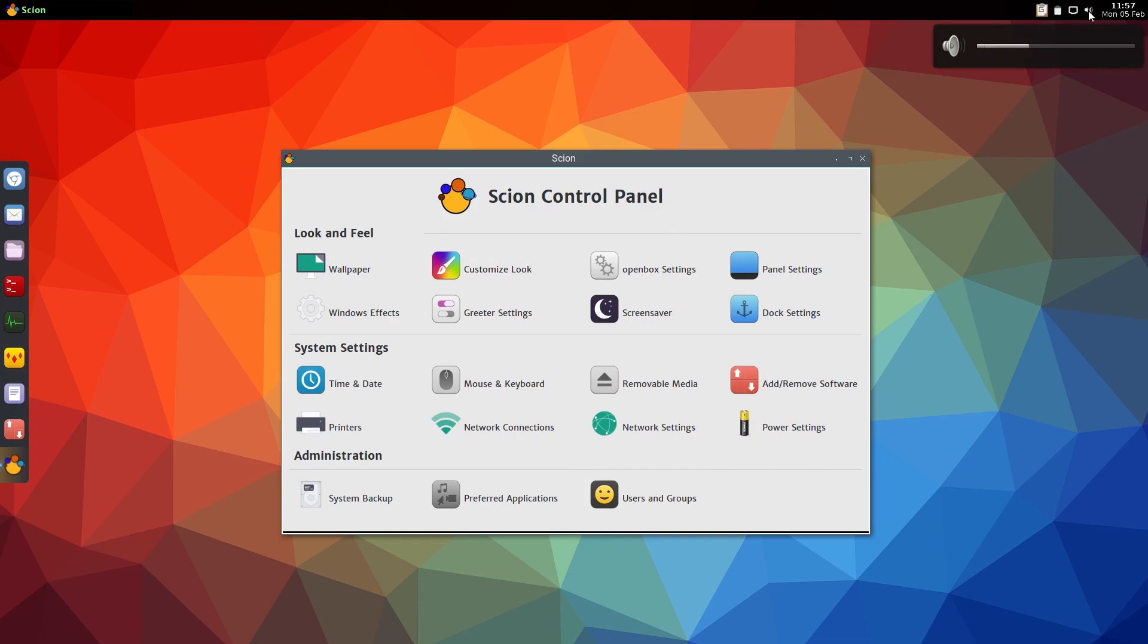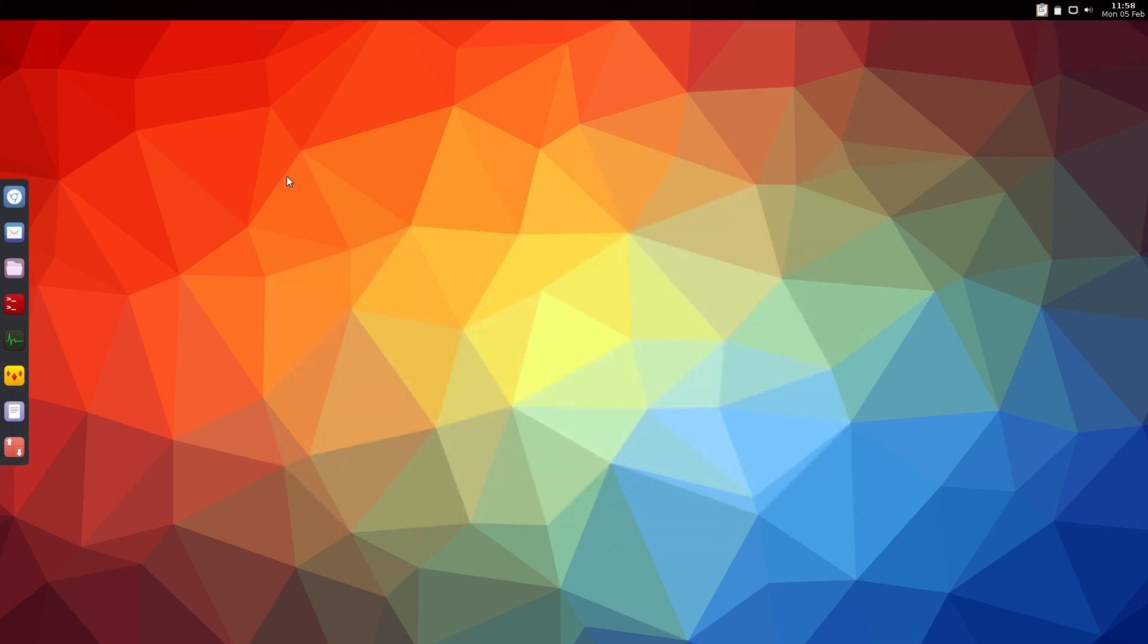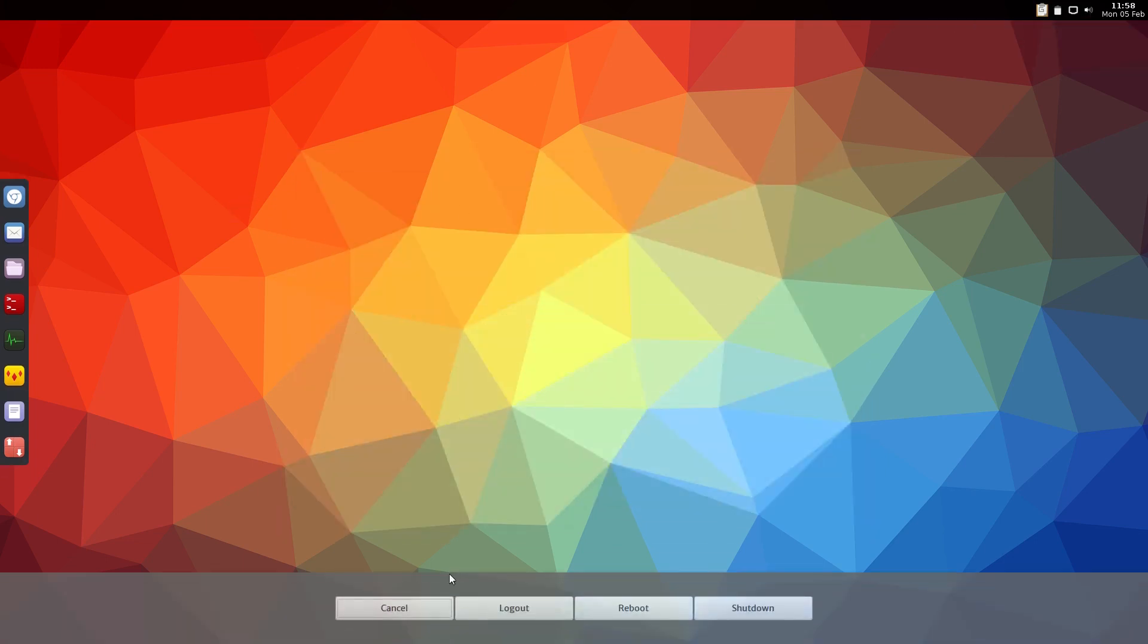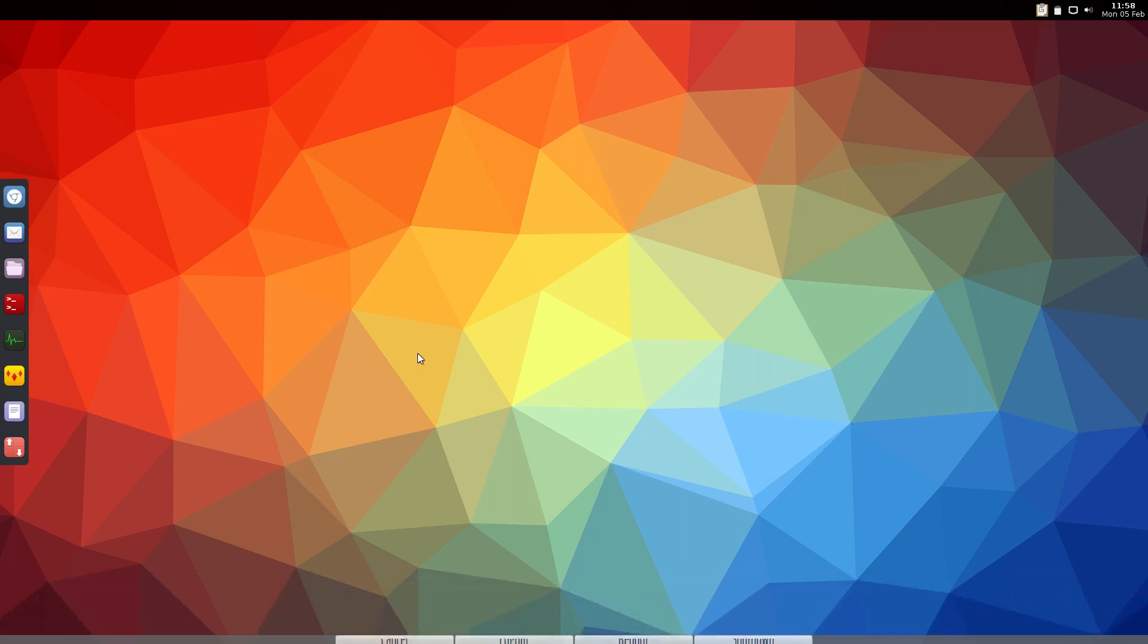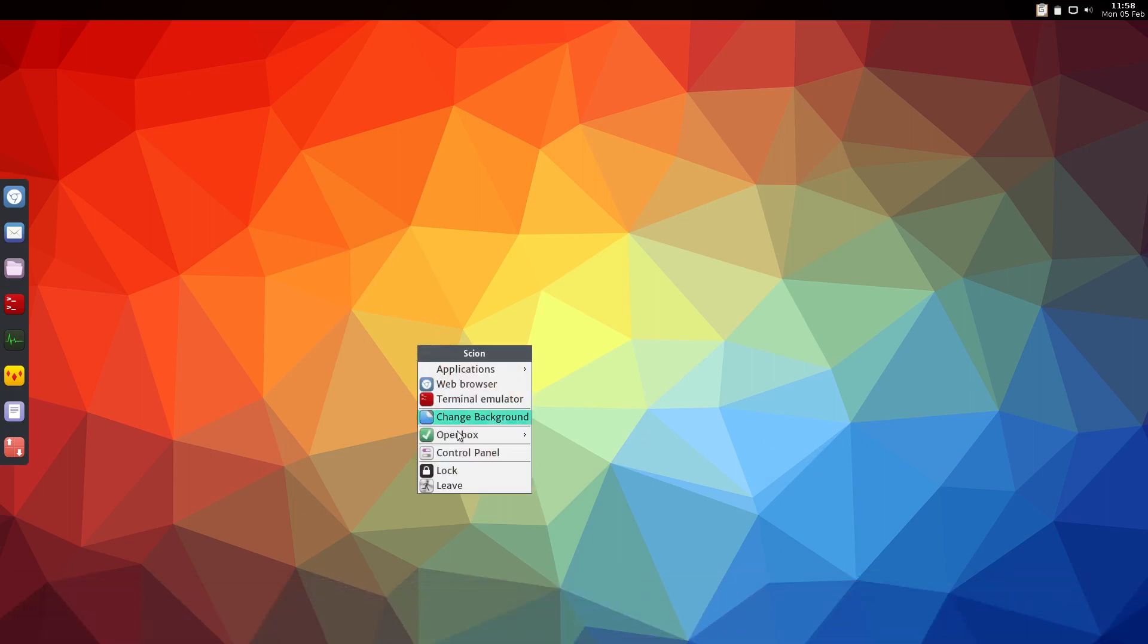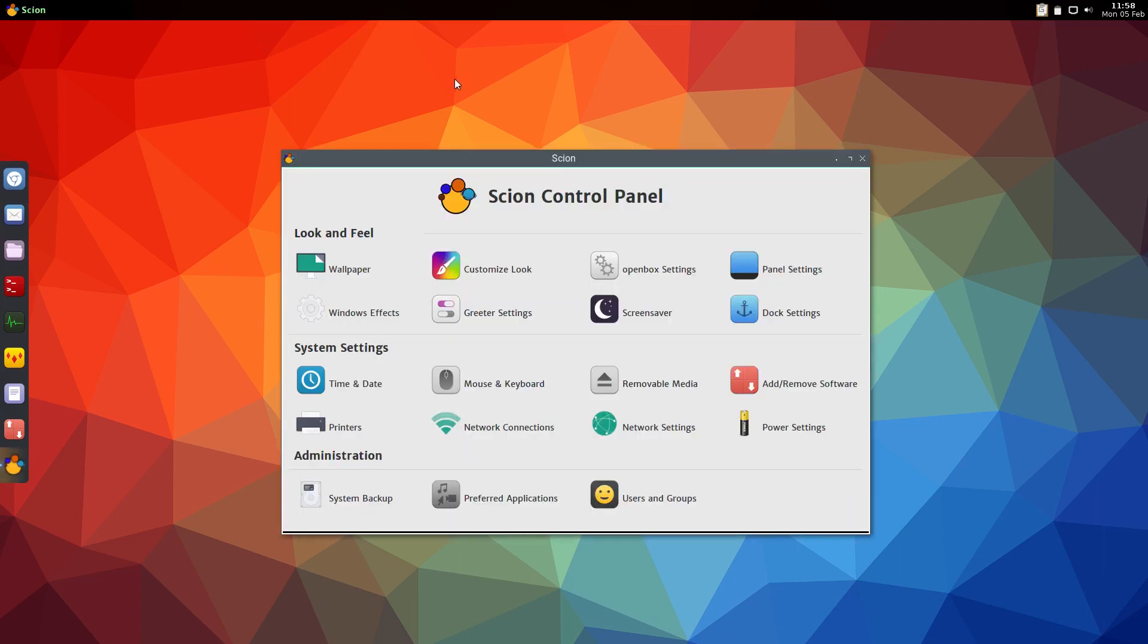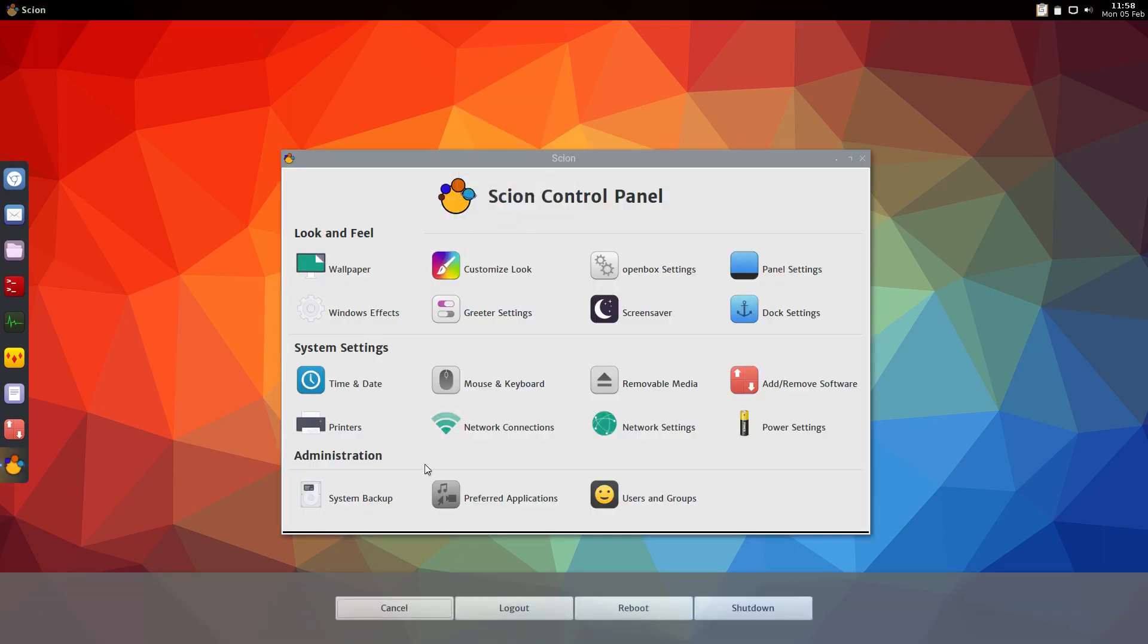Along with the volume control. Another thing that I added was this little Leave thing at the bottom - it's still a work in progress, I'm going to make it look a little nicer. But if you click off it goes away and you can cancel, logout, reboot, shutdown. I just thought that was a lot nicer.